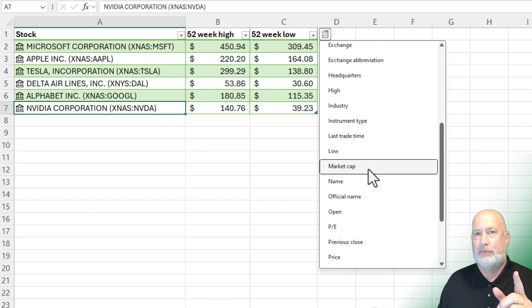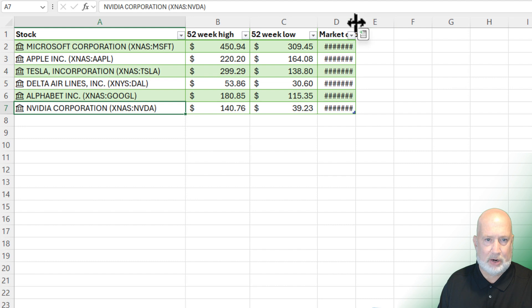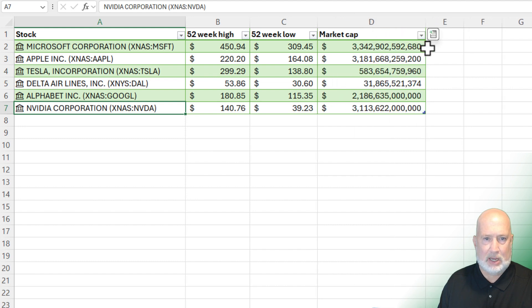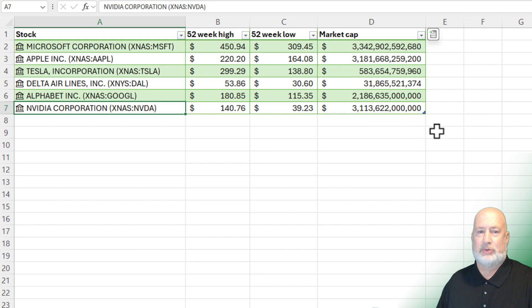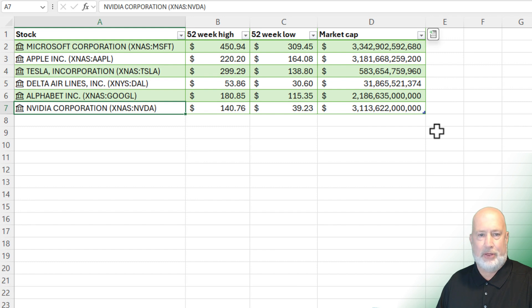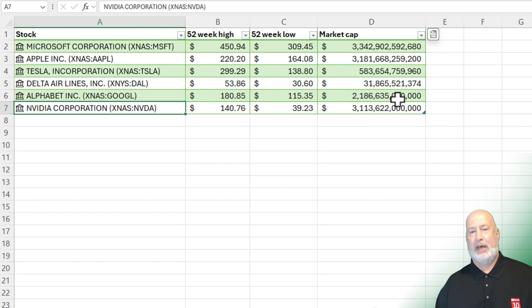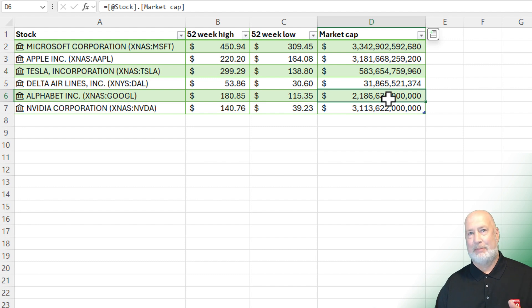Microsoft, NVIDIA. I know that they're going to be up here with the highest market caps. Let's see if I'm right. Definitely need to widen this column. So there we go. Yes, that is $3 trillion, $3.3 trillion for Microsoft. Look at NVIDIA down there, $3.1. Apple is probably third. Alphabet, yep, $2 trillion. So those are definitely large cap stocks right there.